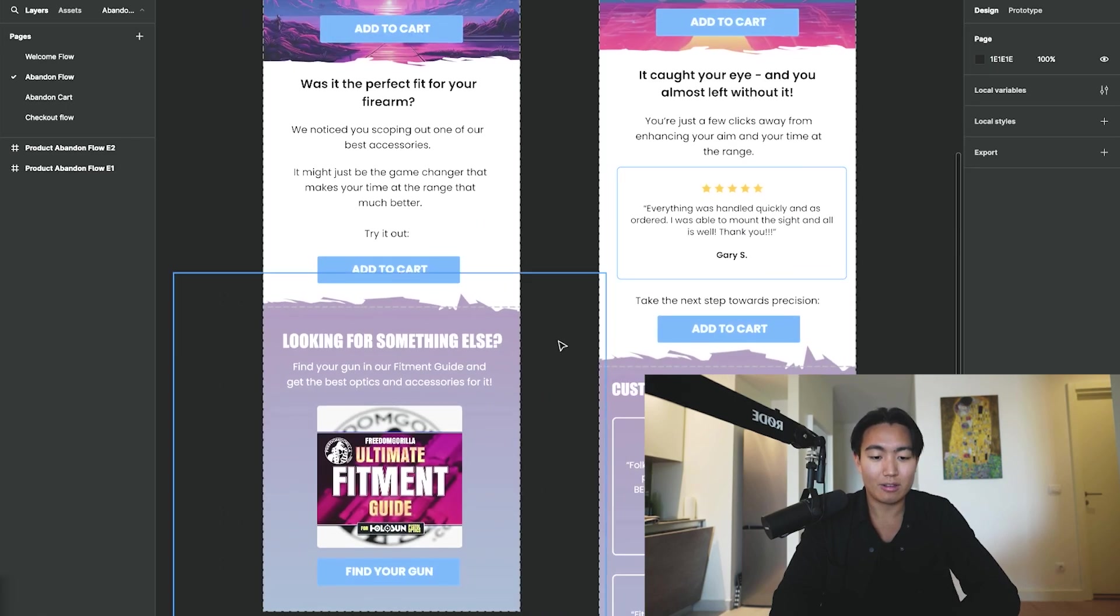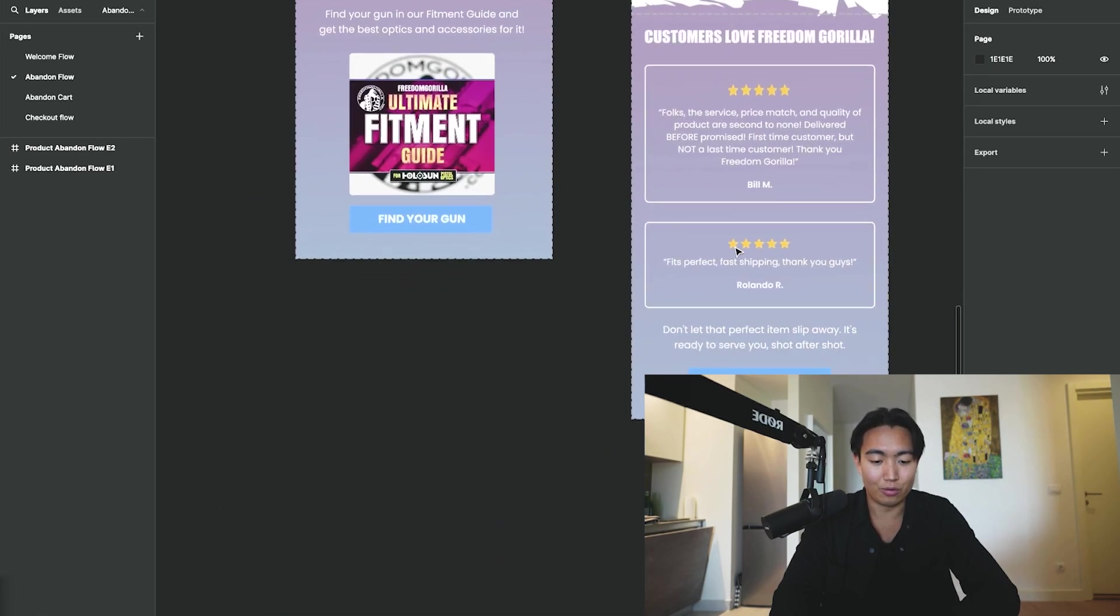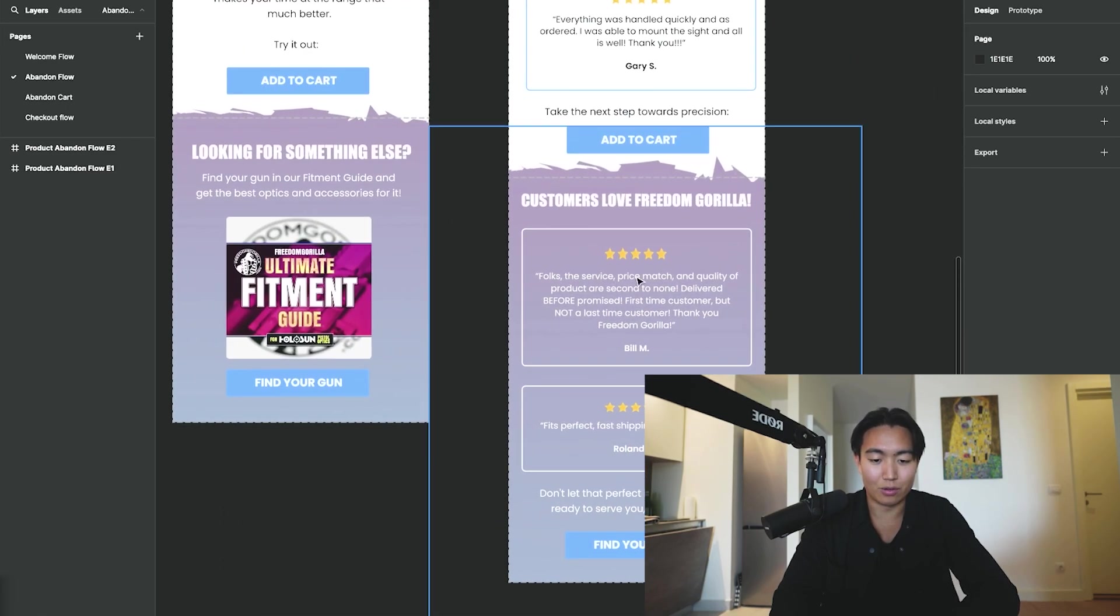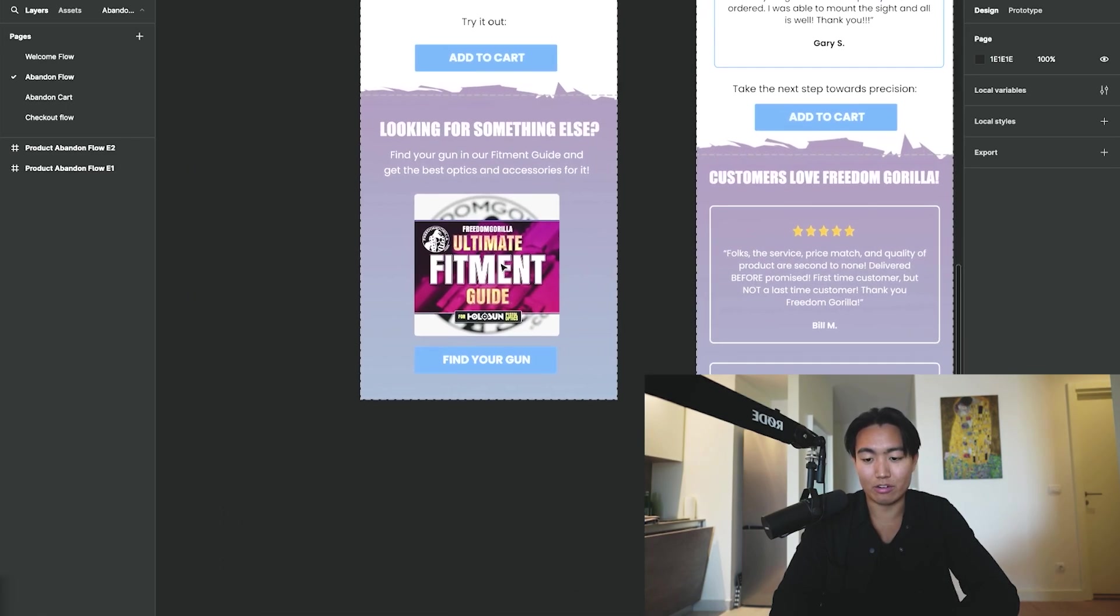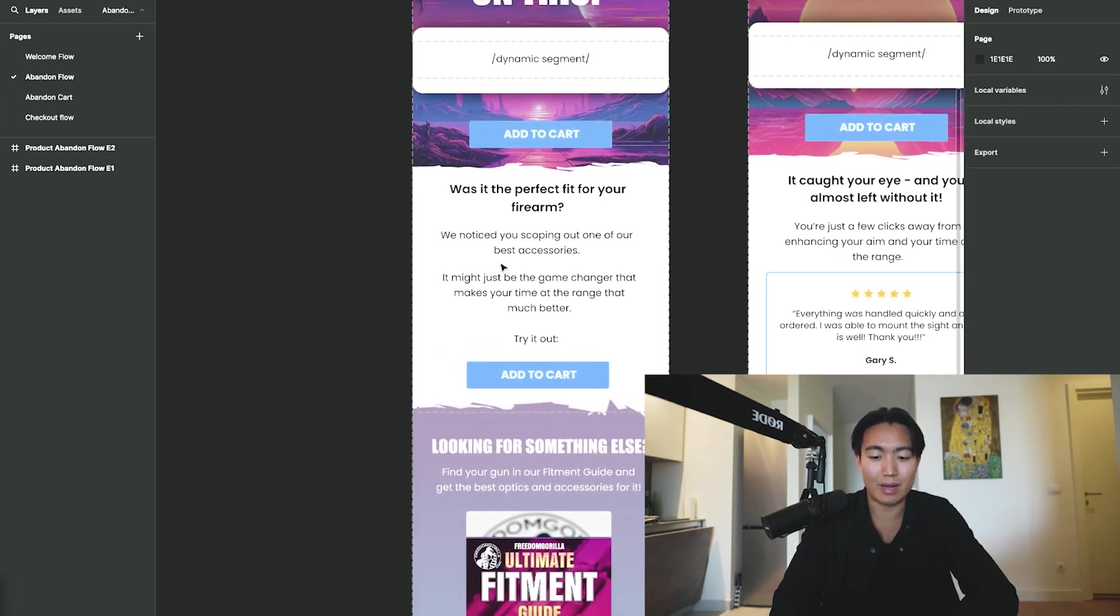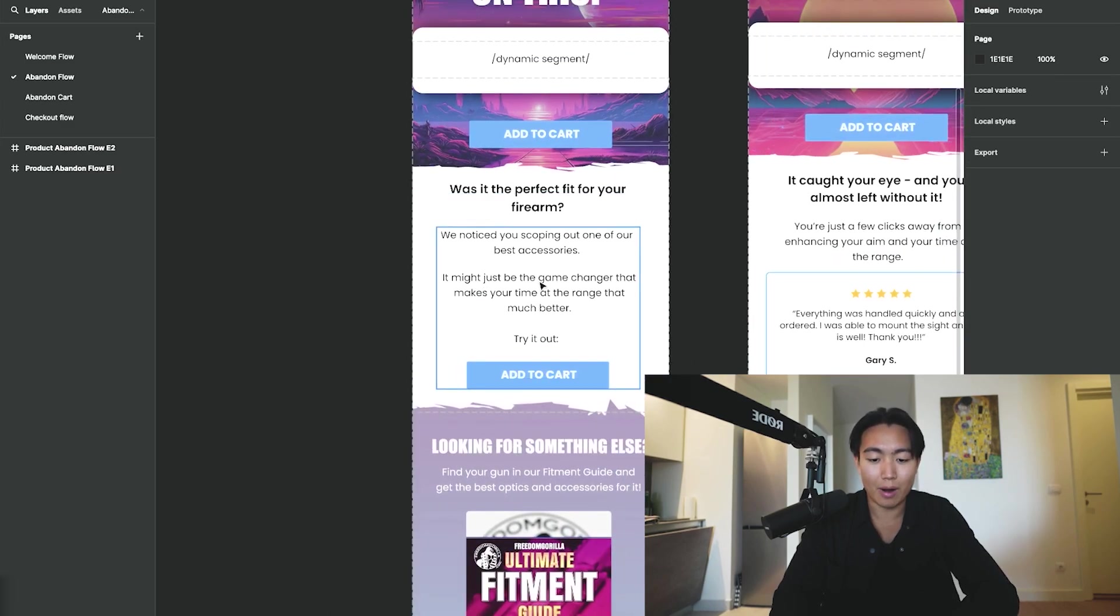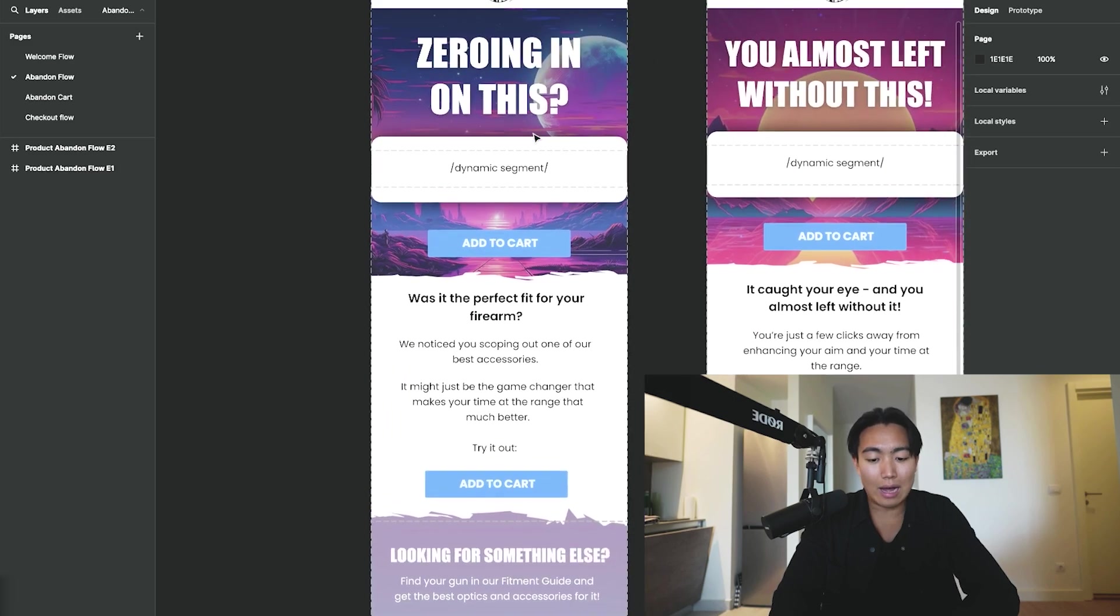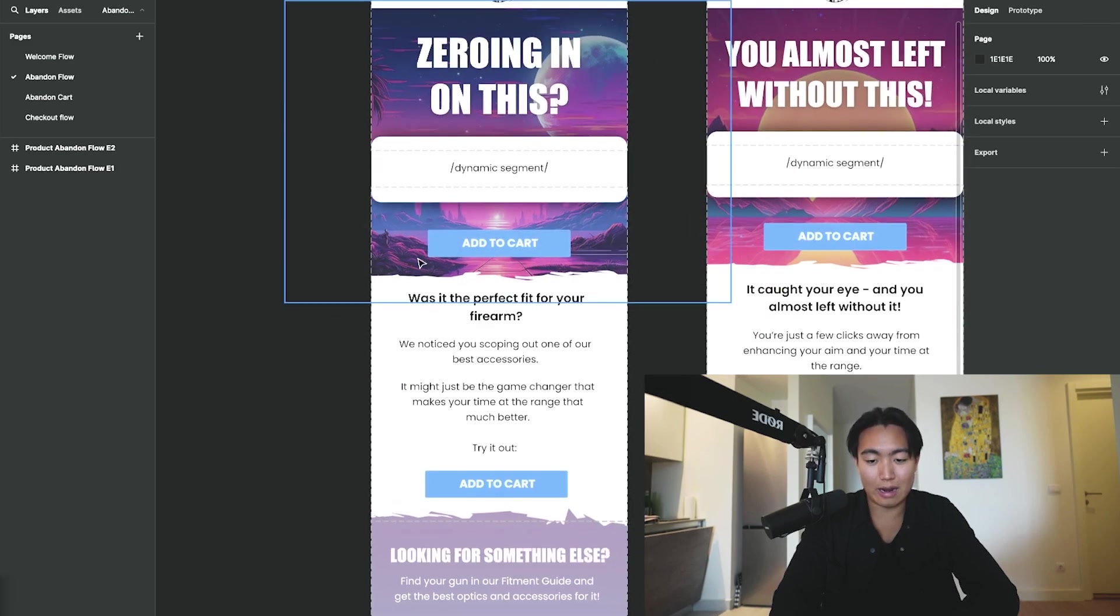Some social proof and reviews on the second page, and then some assistance and reminder-based type of copy over here. So how it works is basically the dynamic segment will look like this.